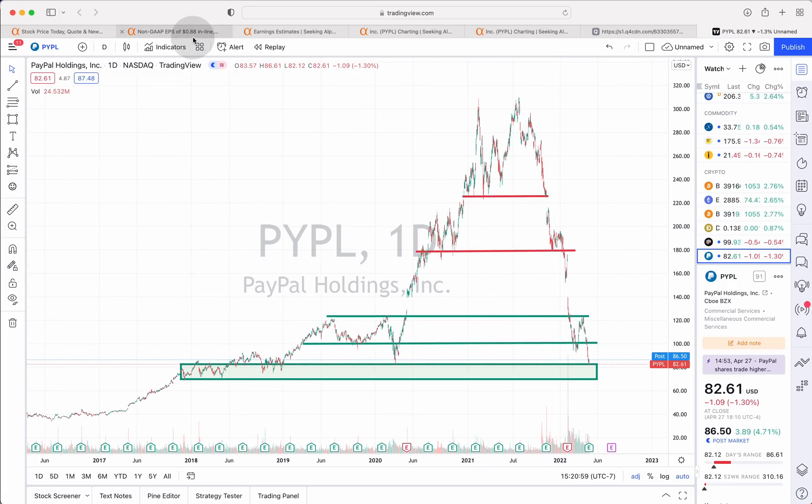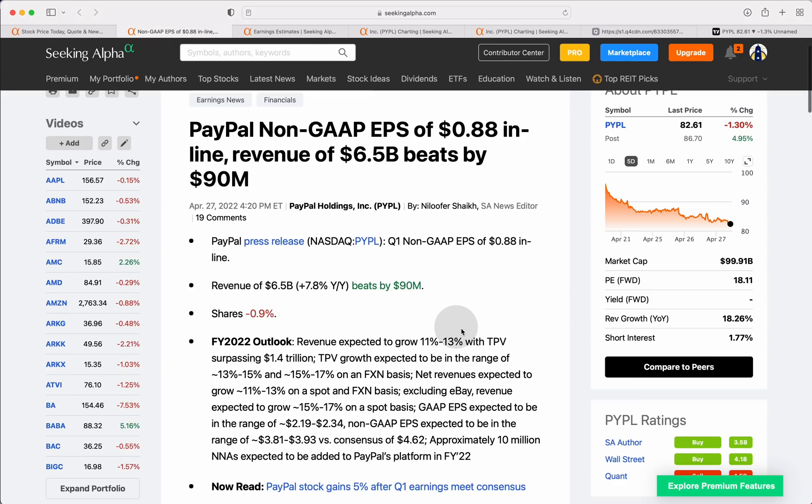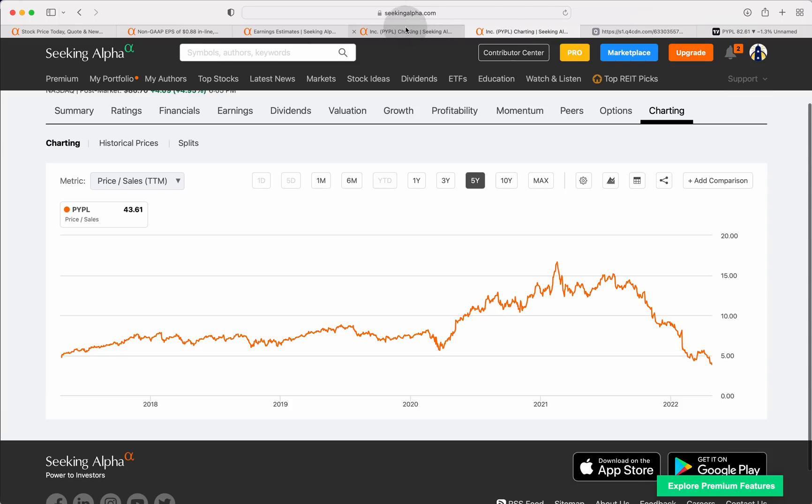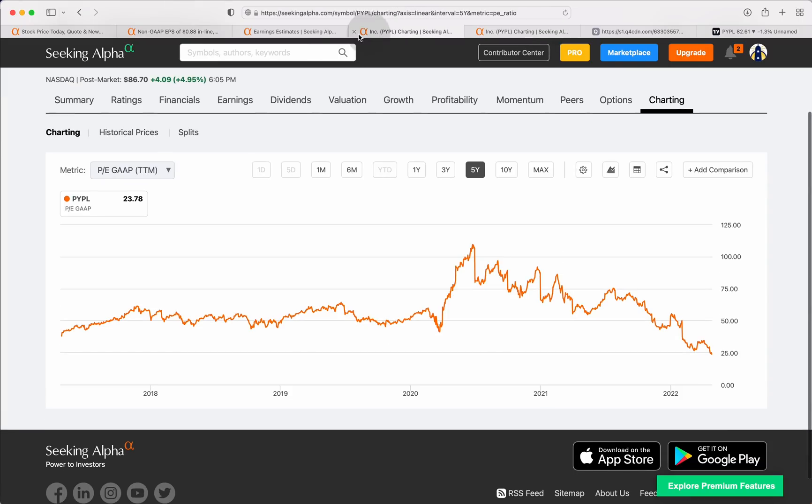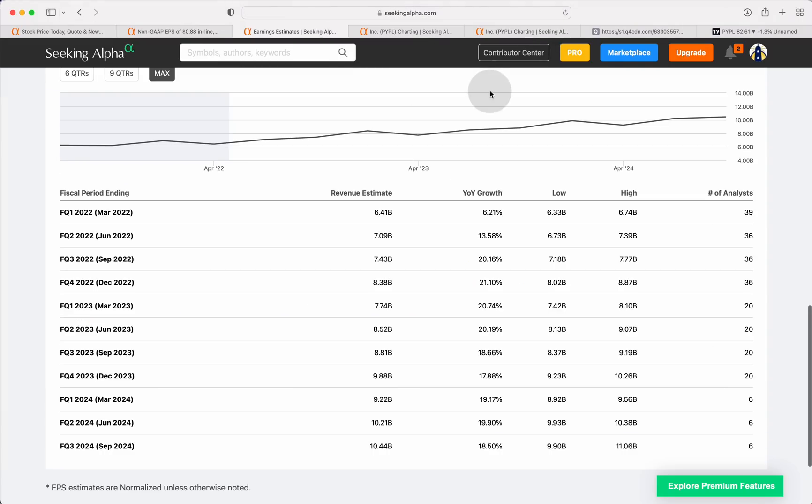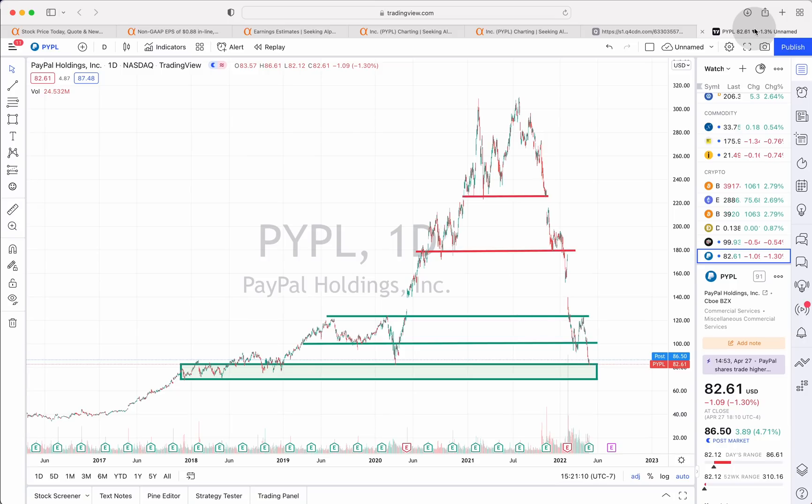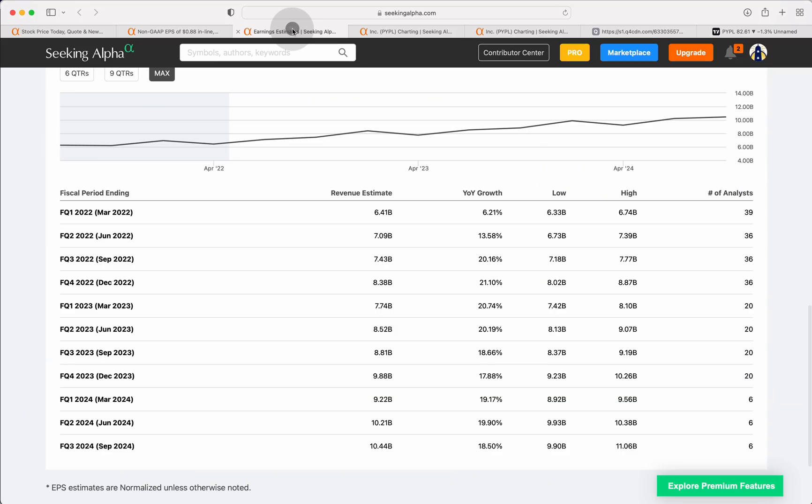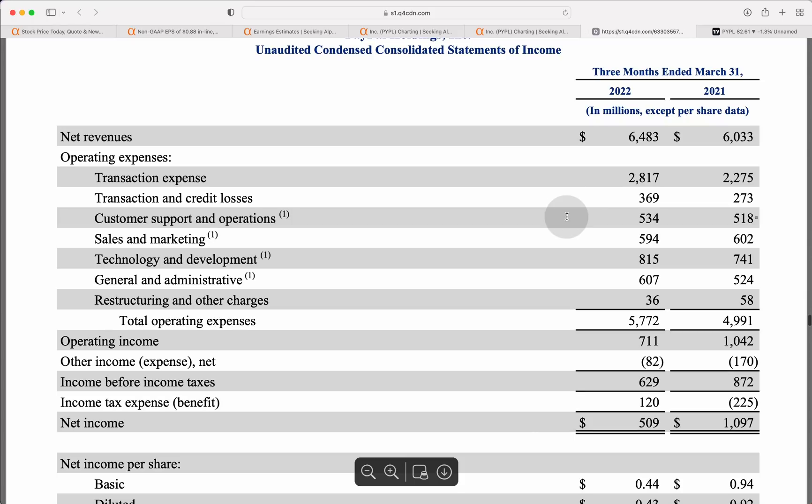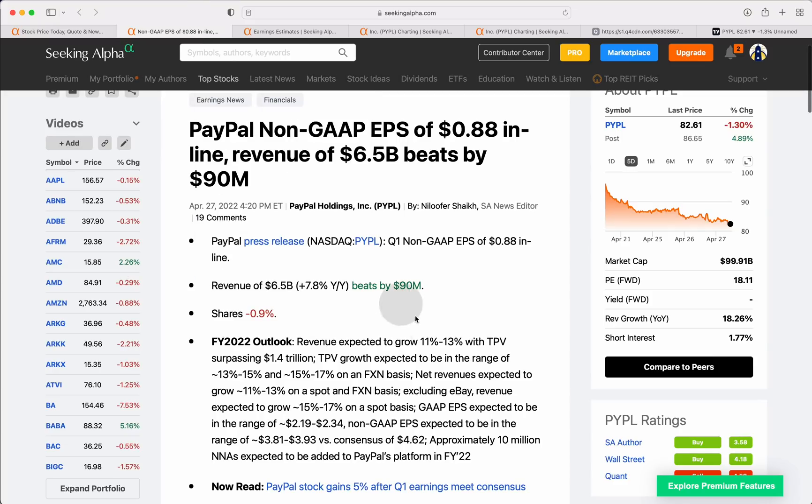Talk about this from a technical perspective here in a moment, but I want to get to these earnings and we'll jump into some valuation metrics as well, some earnings estimates, see where Wall Street has PayPal's business because obviously it's fallen off a cliff from a stock perspective, but also from a revenue growth and a profit perspective. Numbers started to get a little ugly over at PayPal.